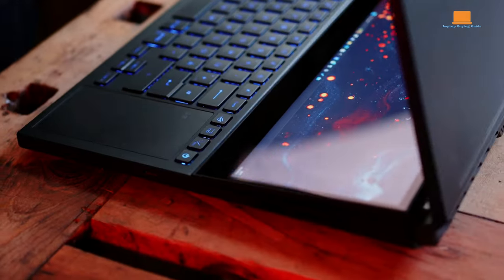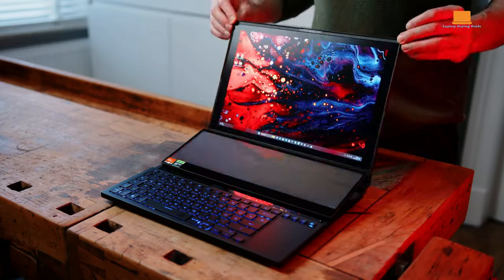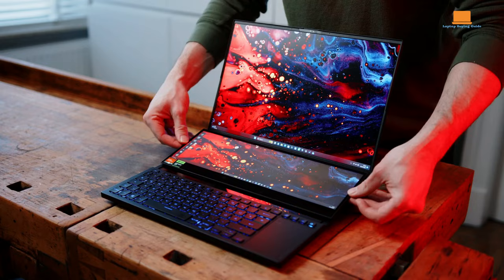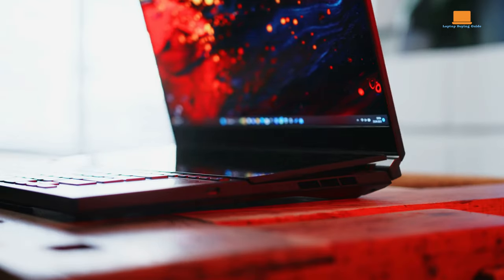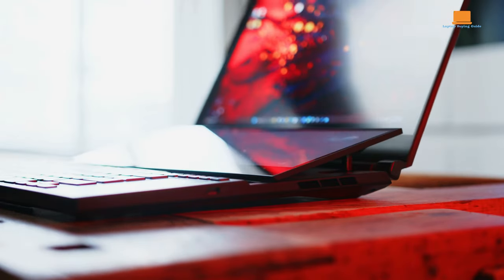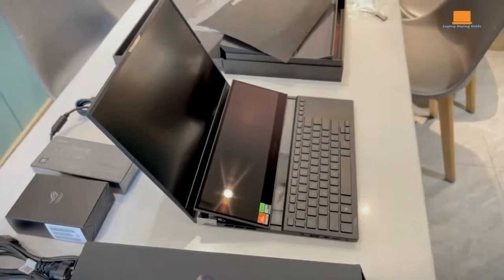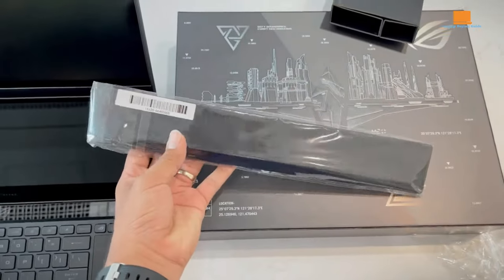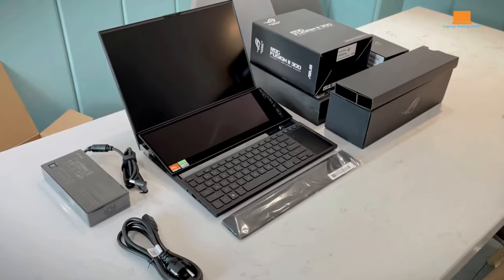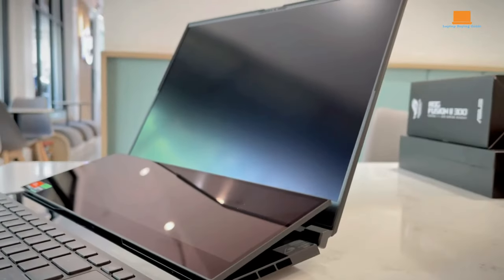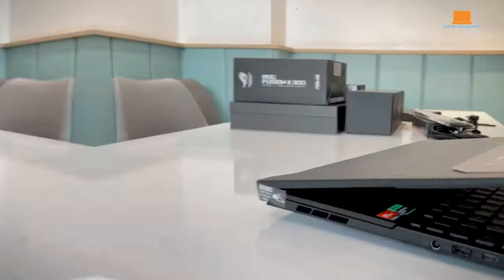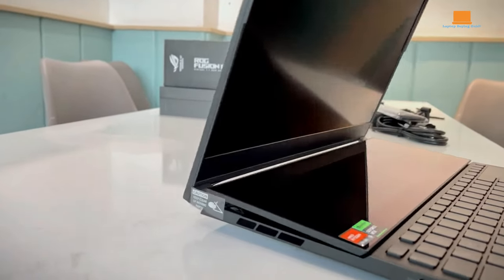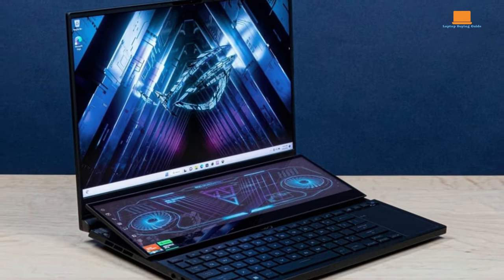In contrast, the Asus ROG Zephyrus Duo 16 adopts a sleek and modern form factor. With a 16-inch display, it strikes a balance between a sizable screen and enhanced portability. The laptop measures 20.5 mm in thickness and weighs a more manageable 2.5 kg. This design caters to gamers who value a more compact and travel-friendly gaming solution without compromising performance. The addition of a secondary touchscreen display further emphasizes a forward-looking, innovative design.